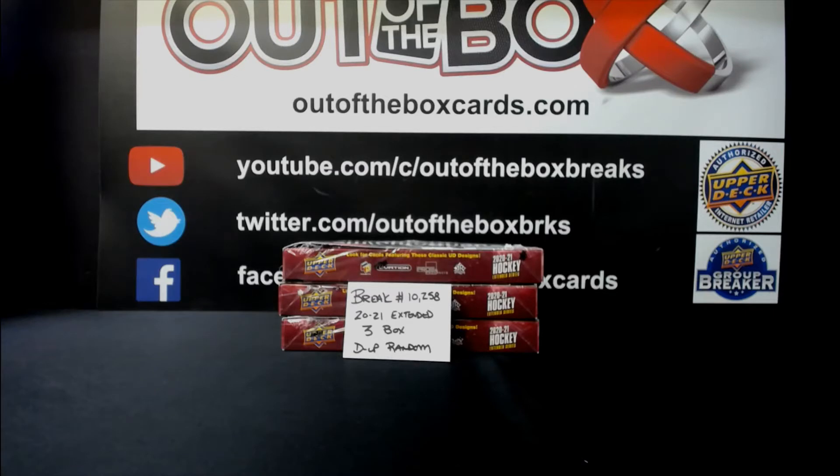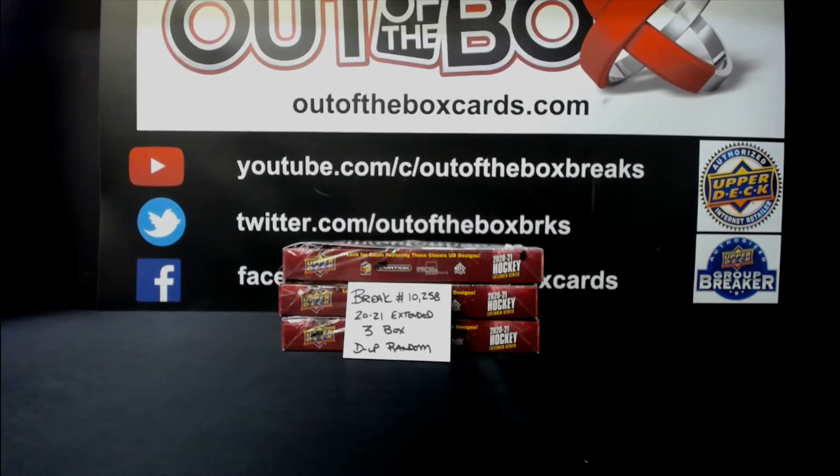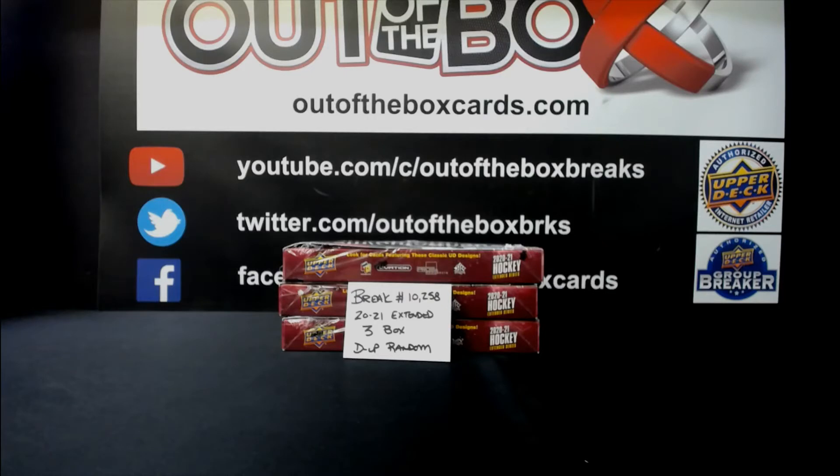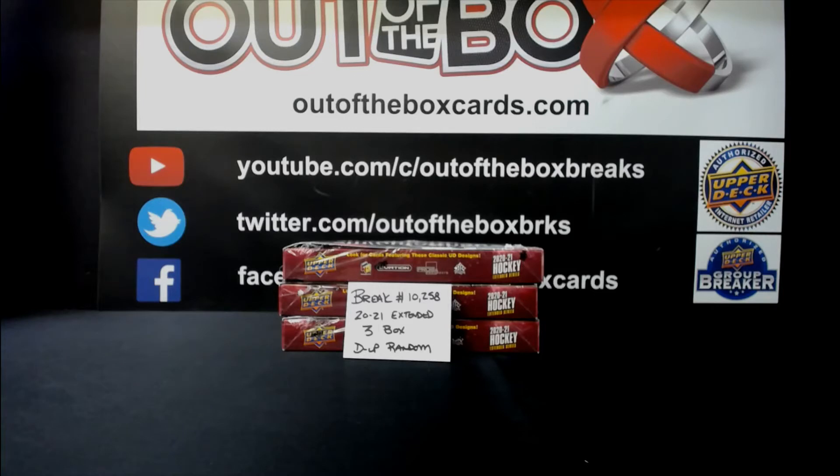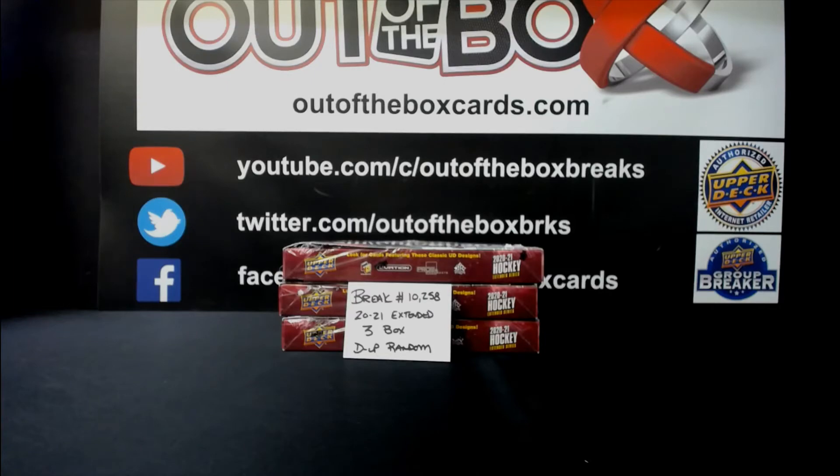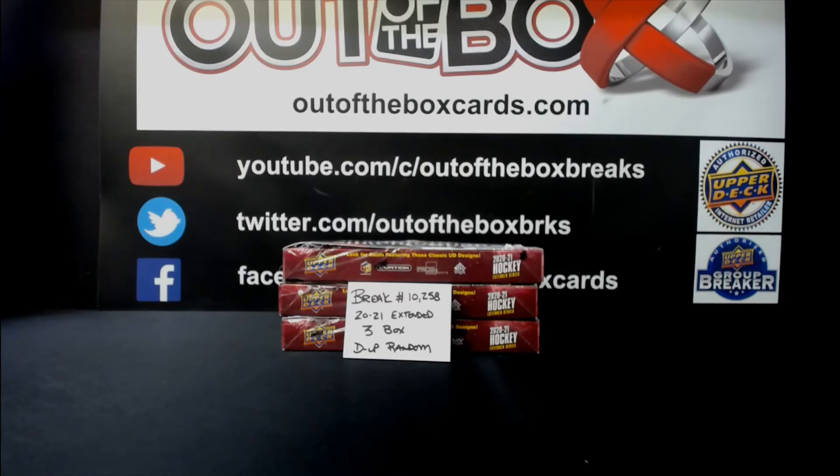We're going to kick things off tonight with break 10,258. This is a three boxer of extended double up random. We're going to randomize our 15 participants that have been doubled up four times. We'll randomize the 31 NHL teams four times. I'll give you guys a minute or two for trades and then we shall break. So good luck guys. Have fun. Enjoy.